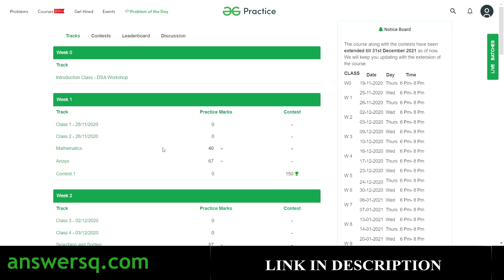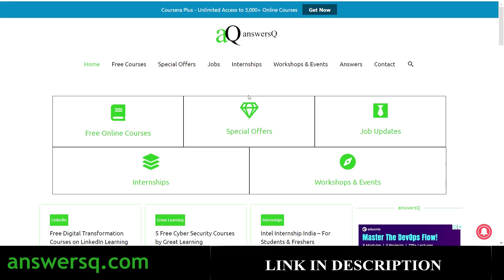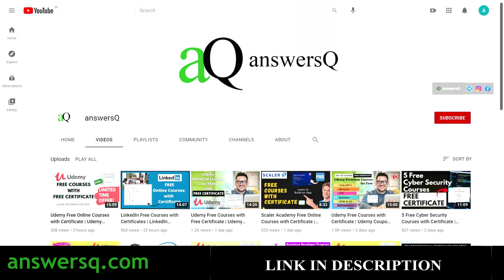Just click on each class, watch it, and complete it. After completing the whole program you can get your certificate from Geeks for Geeks. I hope you find this video useful. For more information about free online courses, subscribe to ANSYSQ and press the bell icon. Visit ansysq.com for free courses, job offers, internships, workshops, and online events. Don't forget to join our Telegram channel and follow us on Instagram and Facebook — all links are in the description.